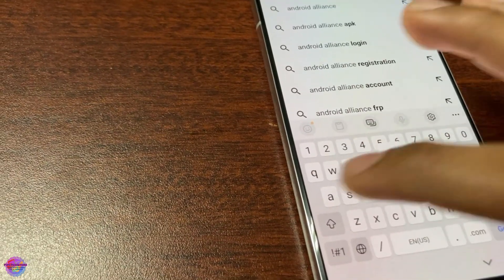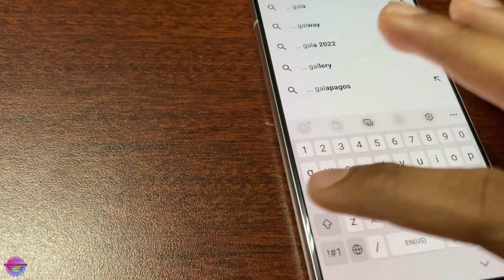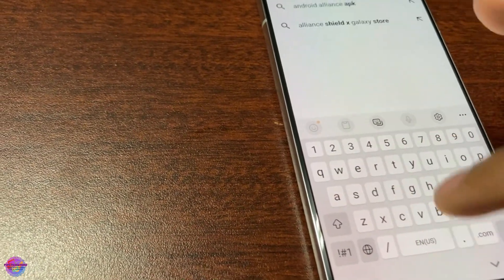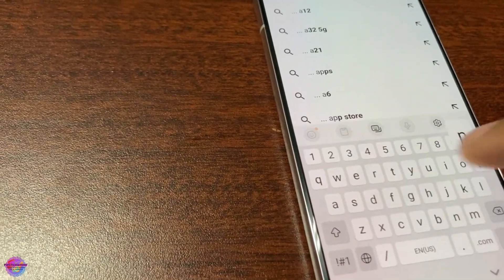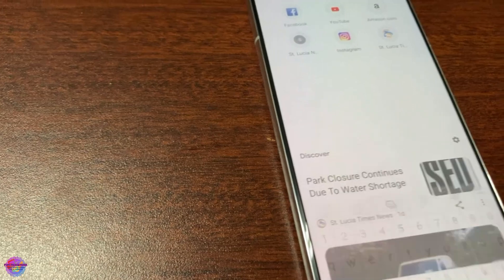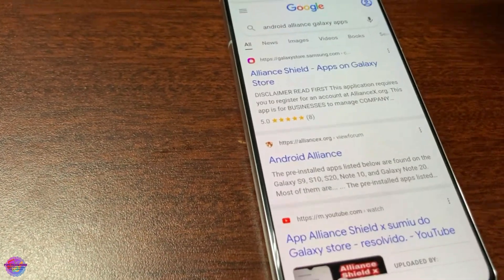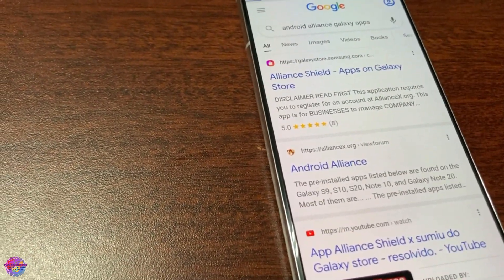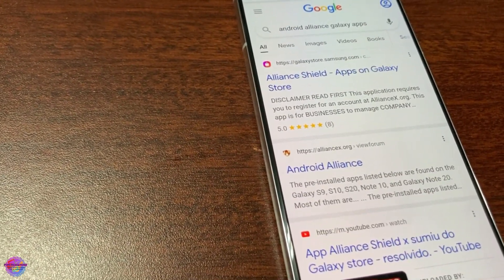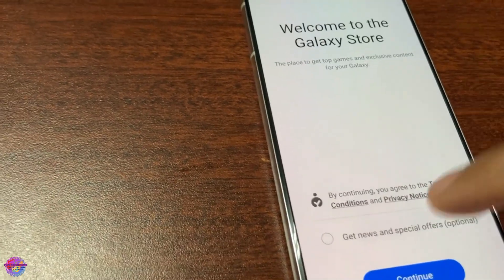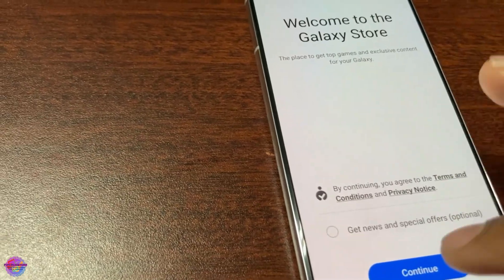Alliance Shield. I'm hoping that it opens Galaxy apps, which it did. So we're going to continue. Yes, we're going to install.